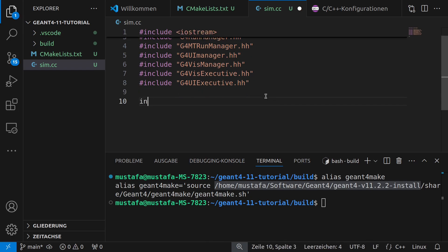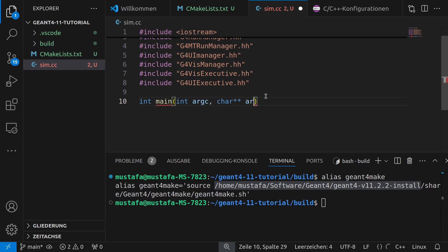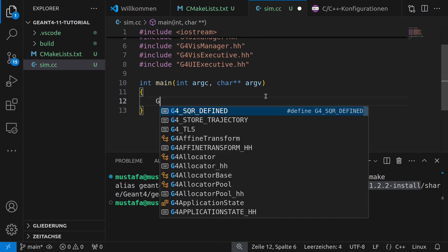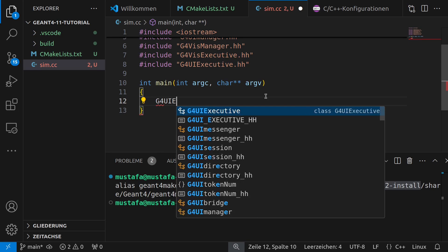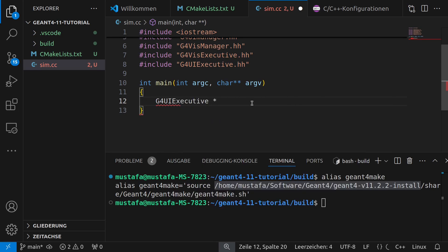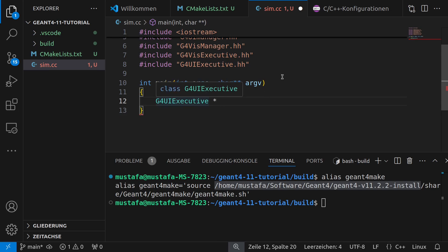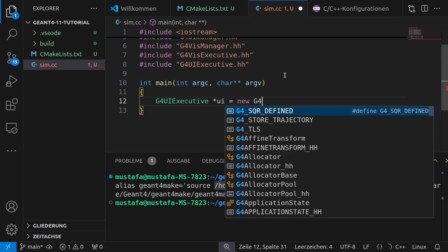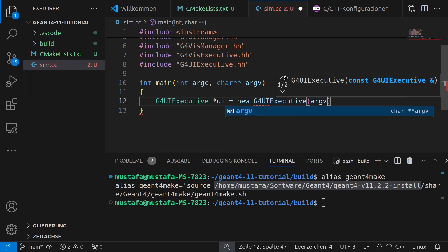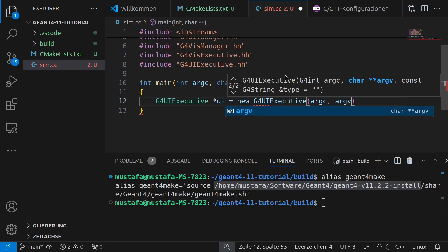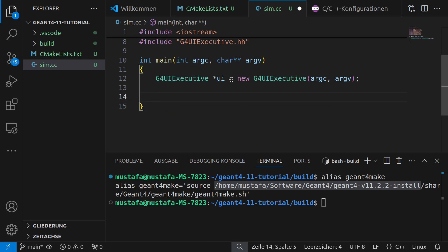So now we can go to our main function and we can write here int main int argc char argv the standard way how we can do this in C++ and then we can start with our G4UIExecutive. And now you can see because we updated our include path we also get auto-completion for every command that we write or for every function for every class that we use. And this we call ui and then we have to write here new G4UIExecutive argc argv so we have to hand over our command line parameters if we have them.